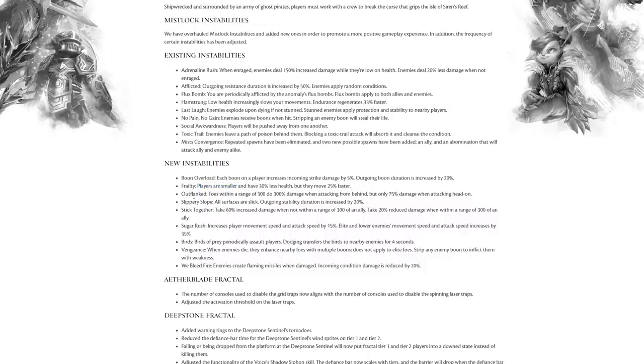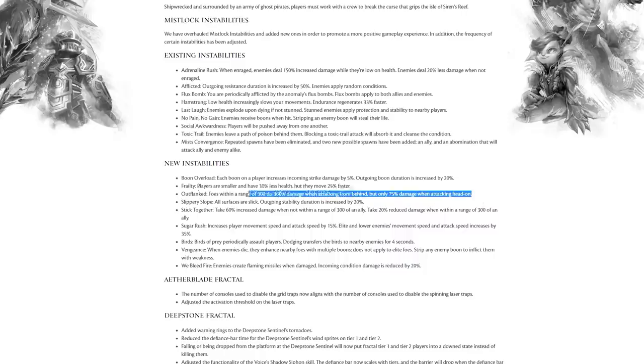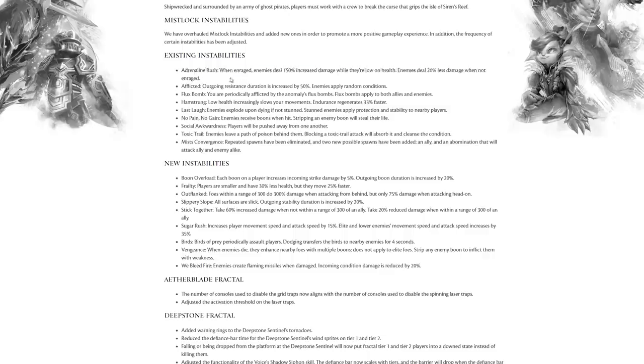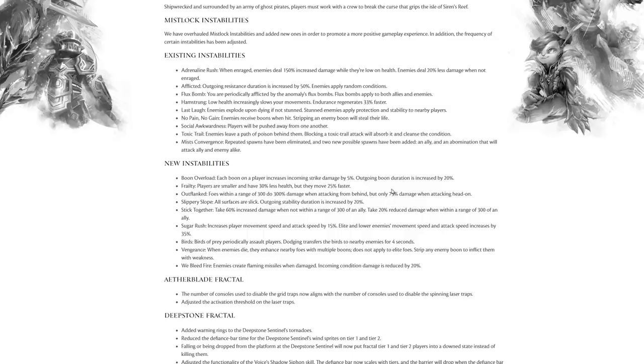Outflanked: foes within a range of 300 do triple damage when attacking from behind, but only 75% damage when attacking head on. Think if you get Outflanked and Adrenaline Rush, enemies are going to be doing barely any damage to you if you have them in the right circumstance, but if you turn your back on an enraged foe in this scenario they're going to absolutely destroy you. It sounds brilliant.